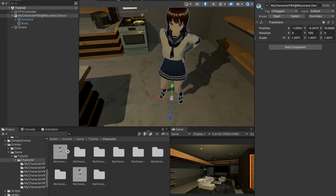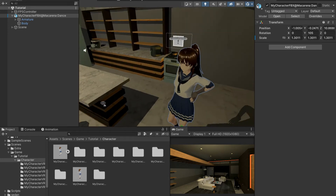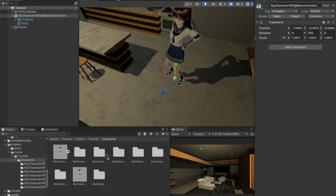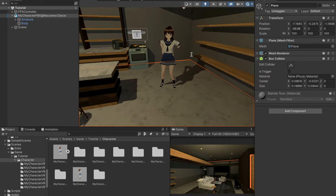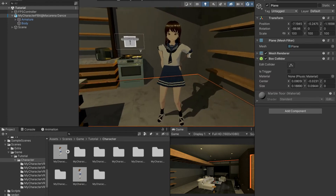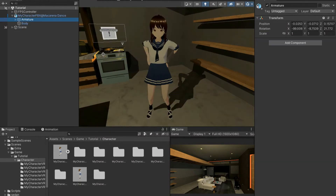Hello everybody, welcome back. This is how to create an anime character for free within Unity, episode 2. In the last video we left off with an unanimated character, but we have a character successfully inside of Unity that can be animated.